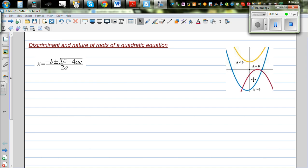Discriminant and nature of roots of a quadratic equation. Using the quadratic formula, there are three possible ways a quadratic equation can be graphed: the parabola will not intersect the x-axis, it can intersect at two different points, or it can intersect at one point.